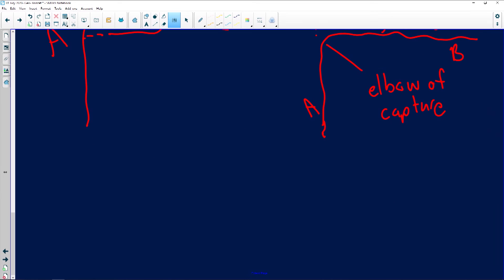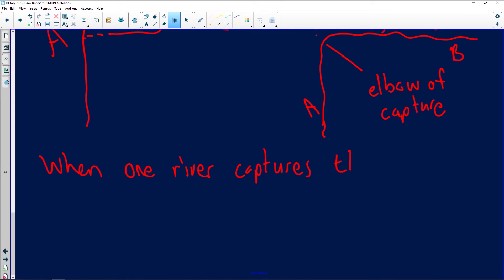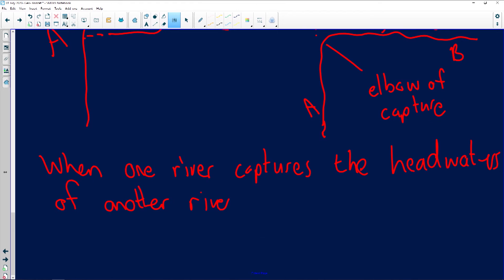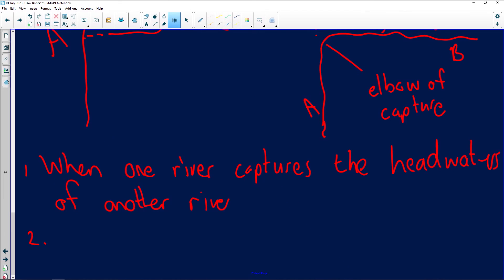Question 1.5.1 asks to define the term river capture. The answer is: when one river captures the headwaters of another river. In essence, it is when a more energetic river steals water from a less energetic river. You must mention that one river is stronger than the other.